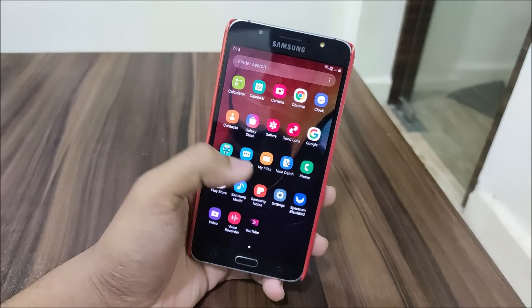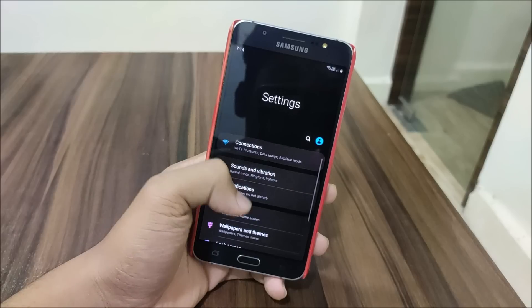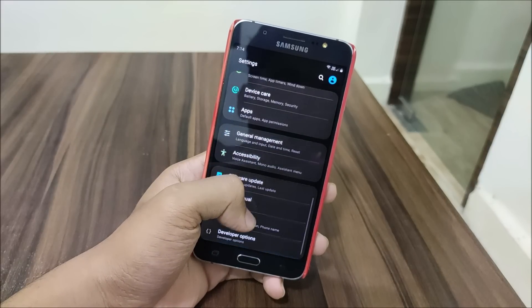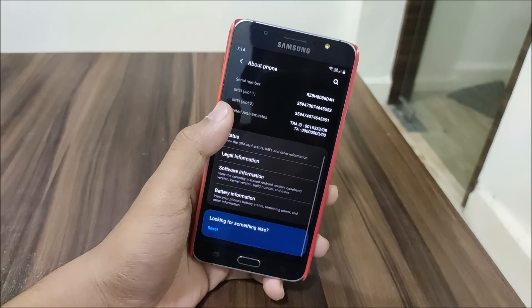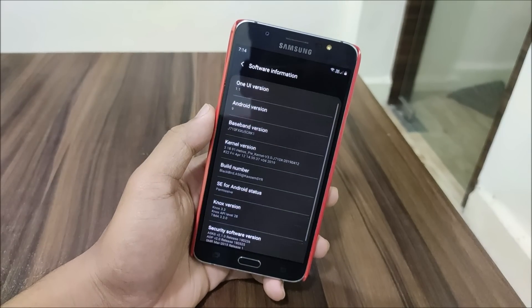Hey guys, in this video we are going to take a look at the Blackbird OS version 3 for our Galaxy J7 2016.